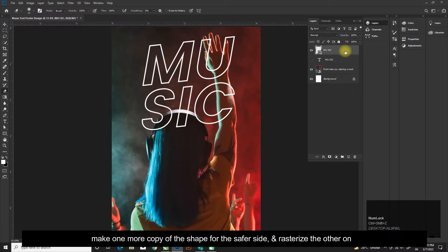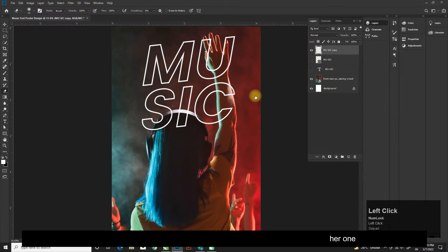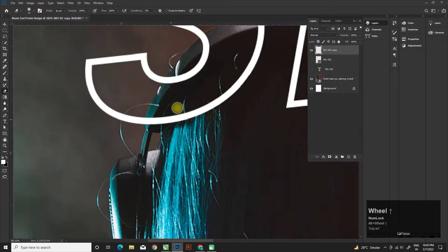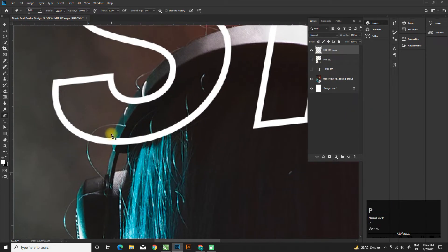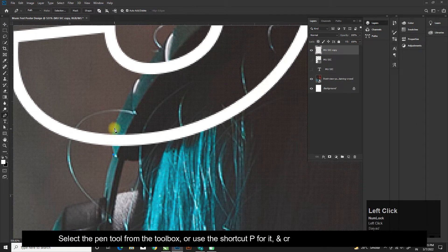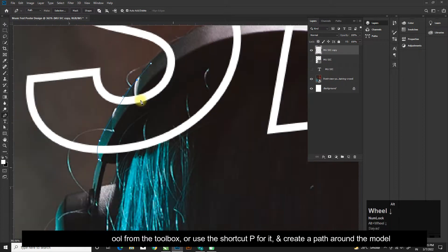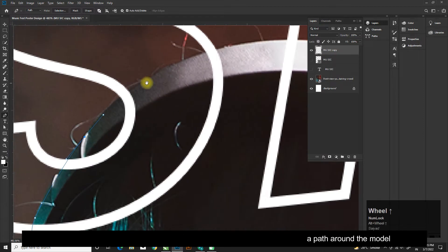Make one more copy of the shape for the text layer. Select the pen tool from the toolbox, or use the shortcut P, and create a path around the model.